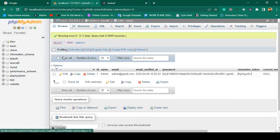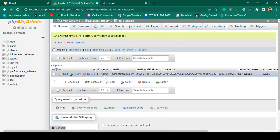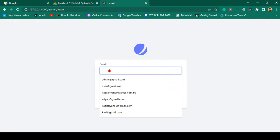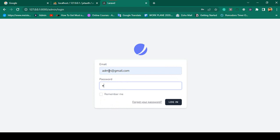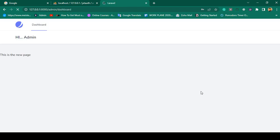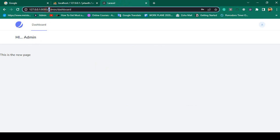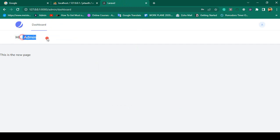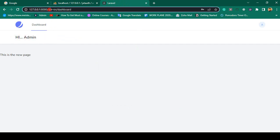In our database table there is another table I have created as admin. The admin email is admin@gmail.com and the password is 'password'. If you enter those credentials and click login, you can see it successfully redirects to the admin dashboard.